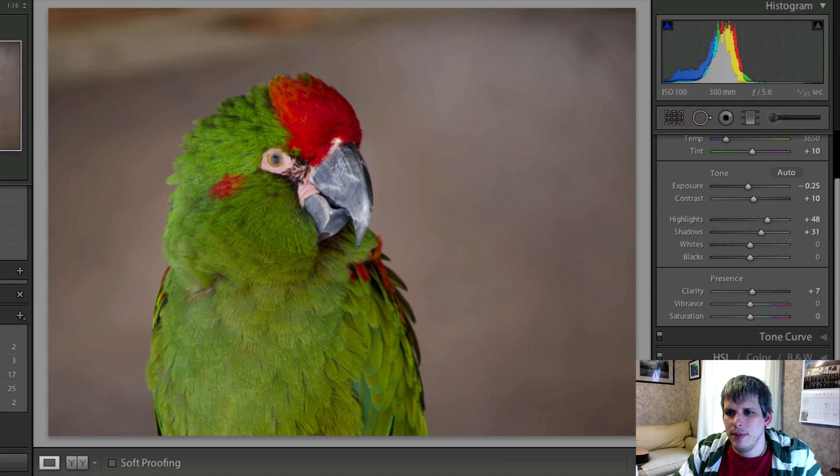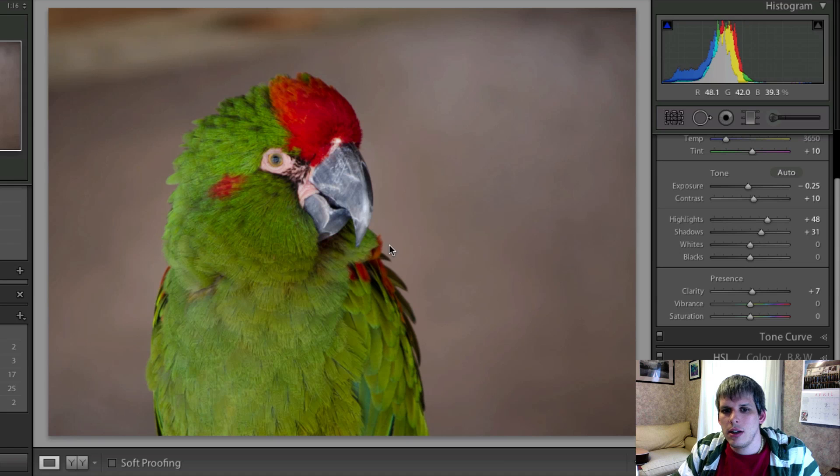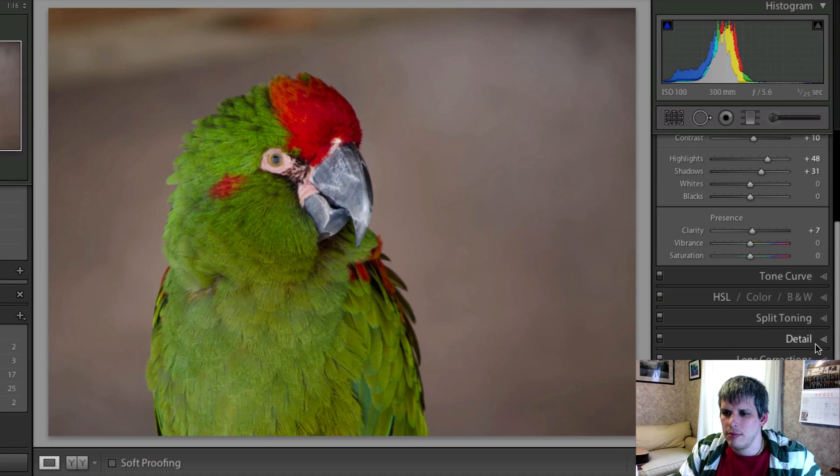You can see this image is already pretty sharp. I was shooting with my 55 to 300 millimeter lens, shot at 300mm f/5.6, 1/25th of a second, and this was handheld — so it's actually a pretty slow shutter speed. I did end up getting a pretty good exposure. So we're going to dive right into the detail tab.